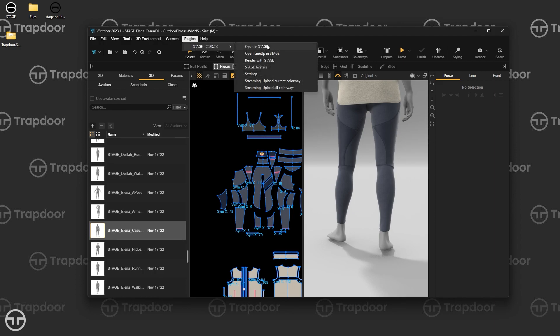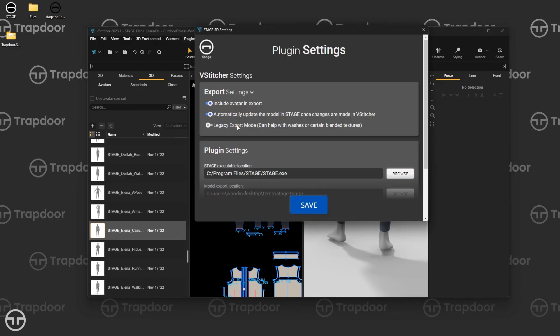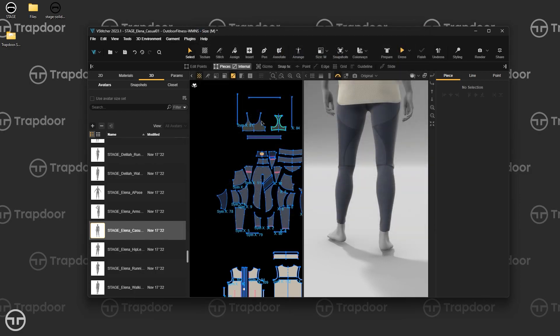That's basically the gist of the VStitcher plugin. Make sure your settings are configured correctly and that you've set up Stage ahead of time — lighting, camera presets, all of that — so when you access it from the plugin, it's super easy. Just tick some boxes and go, and it'll be really fast. Contact us if you have any questions, and we hope you have a great time using Stage and VStitcher together. We hope the plugin really accelerates your workflow.